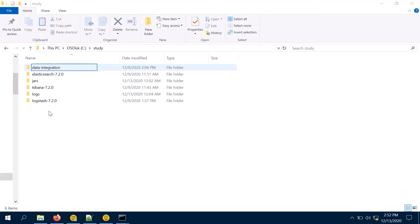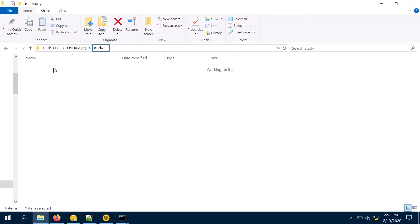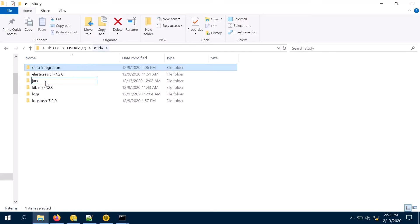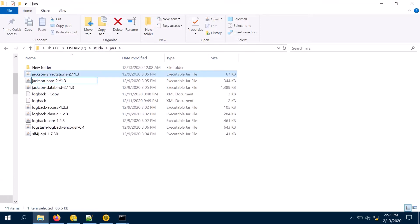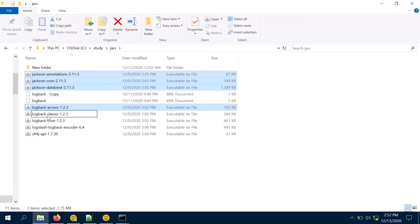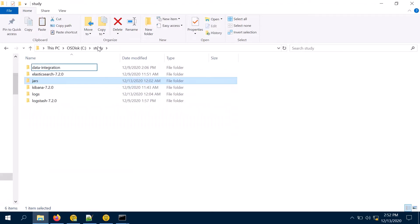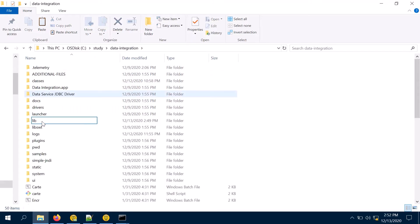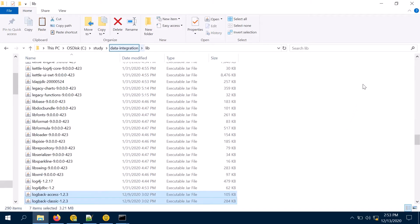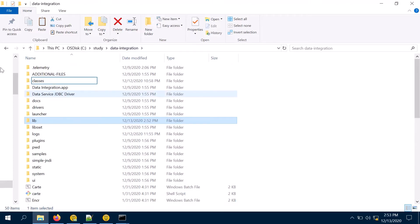For logback integration with Pentaho 9, you need to first download the Pentaho application. I have already downloaded it, and you need the required jars to be downloaded. The jars required are jackson-annotation, jackson-core, jackson-databind, logback-access, logback-classic, logback-core, logback-encoder, and slf4j. Apart from that, I need a logback.xml configuration file, which I have already created previously and will now modify.